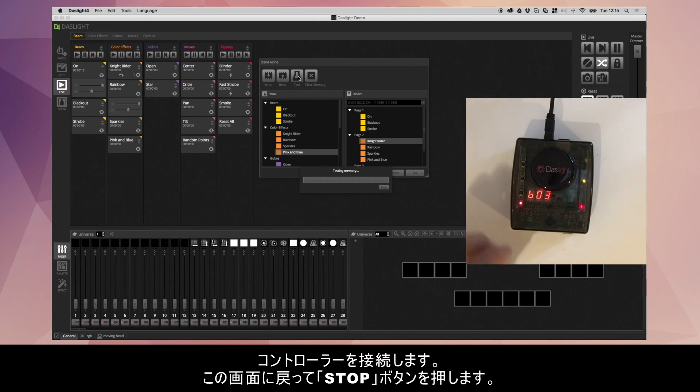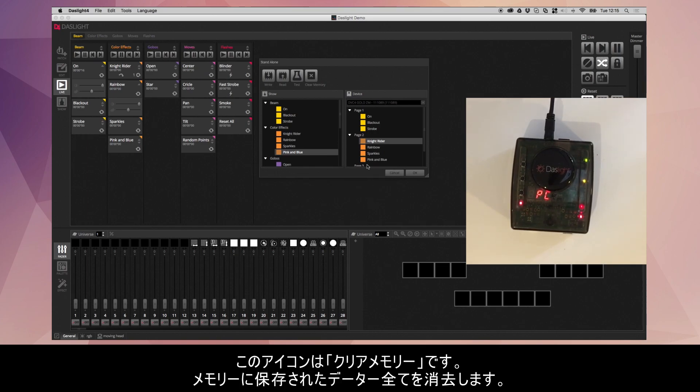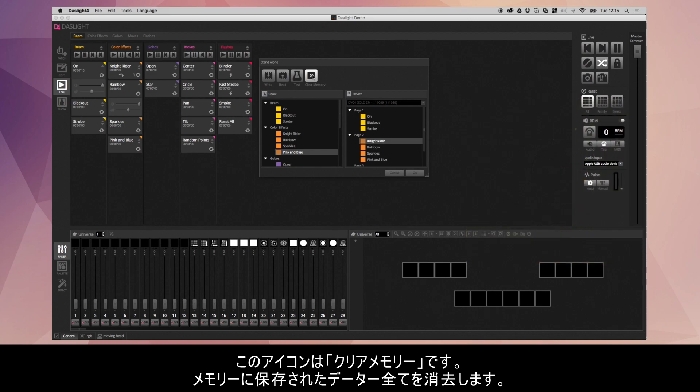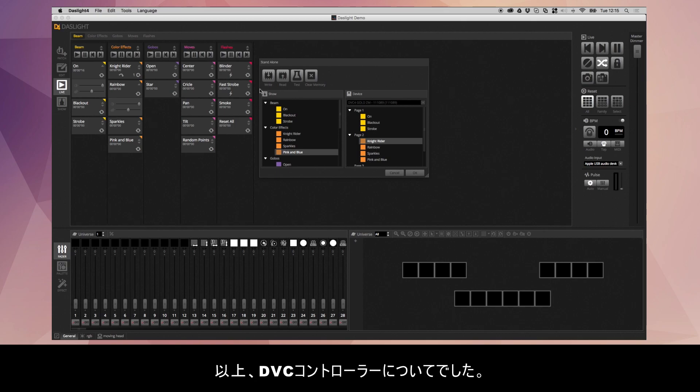And then when you want to connect your device back to DazLite, we go over here and we click the stop button. The final icon here is clear memory. This will clear the entire contents of the memory. When you make a new show and you click the write button, it will automatically overwrite all the contents of the memory. So there's no need to click this button before writing the memory. And that's basically everything we can do in standalone.